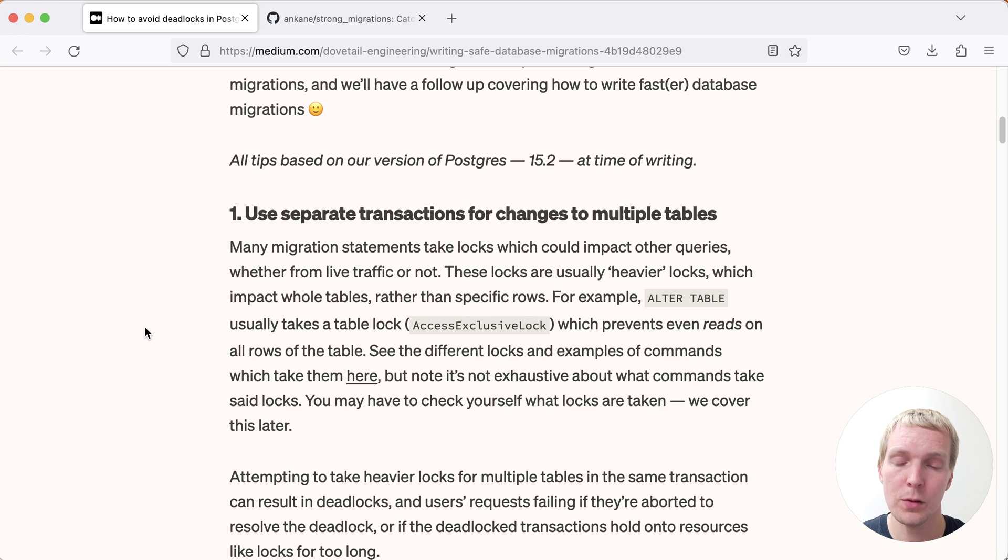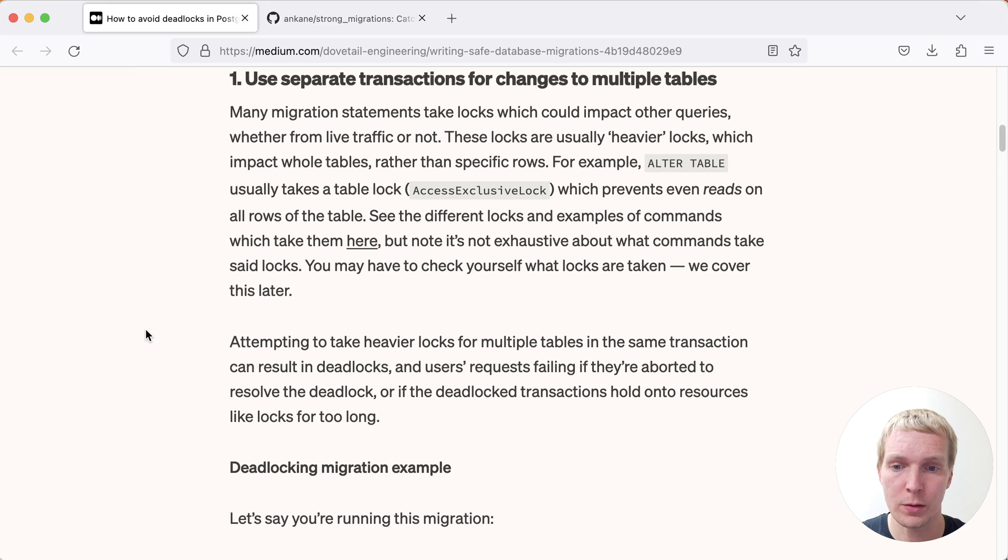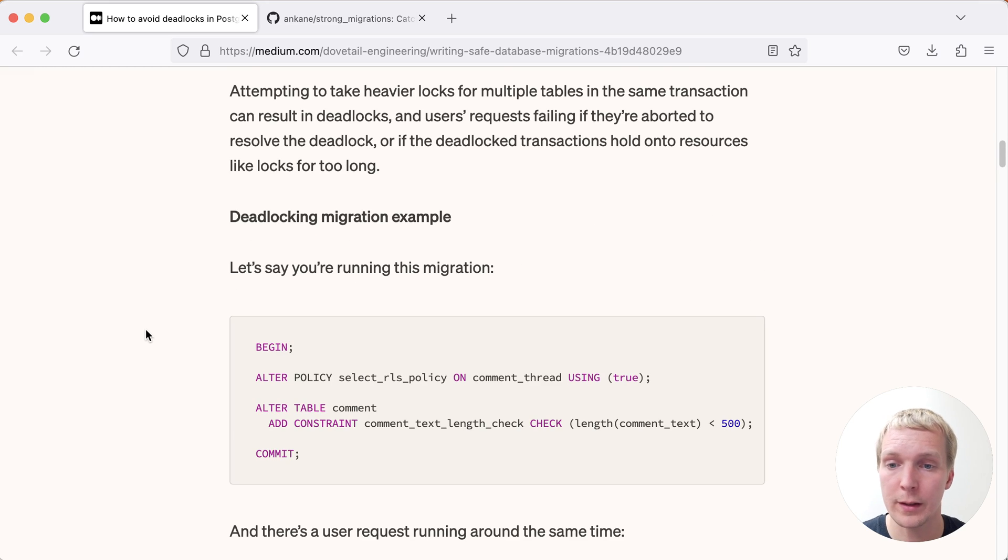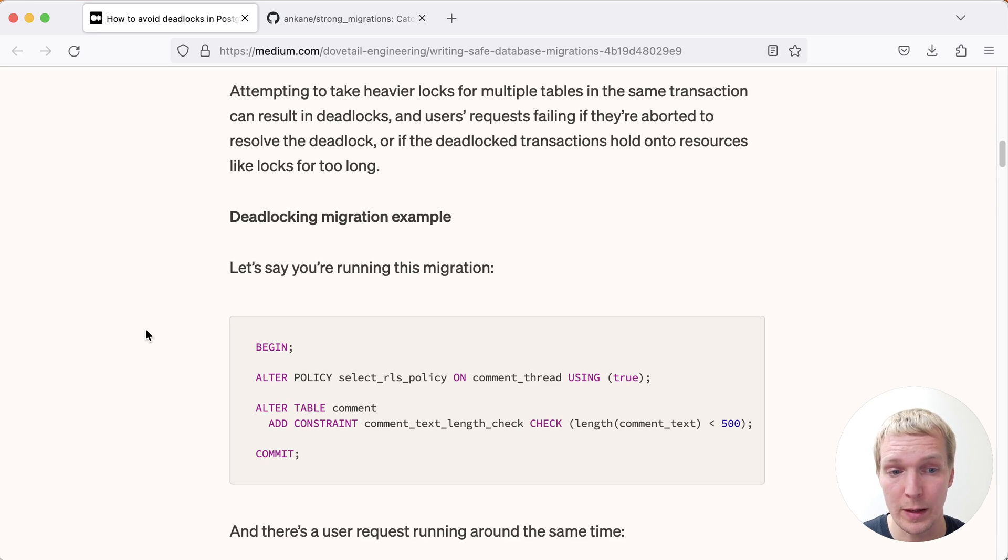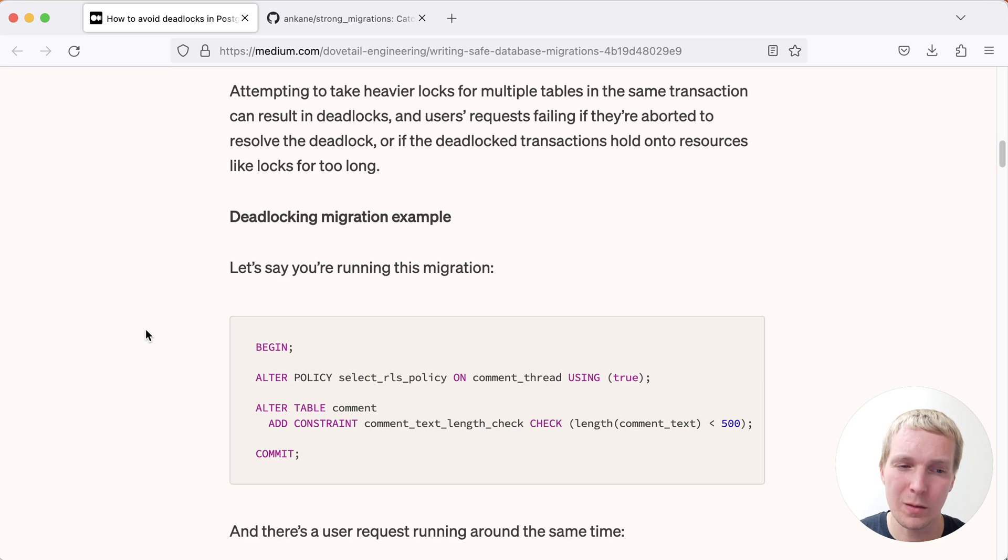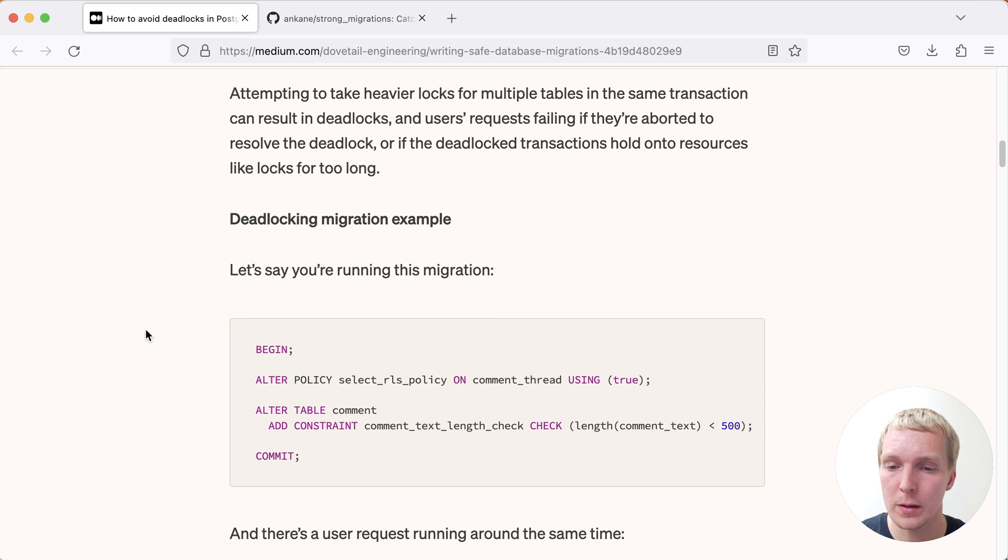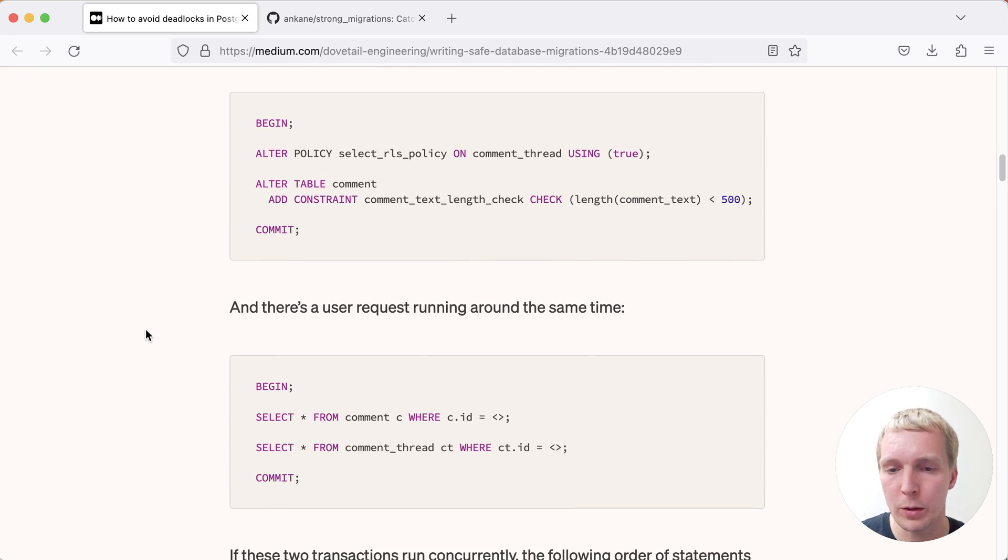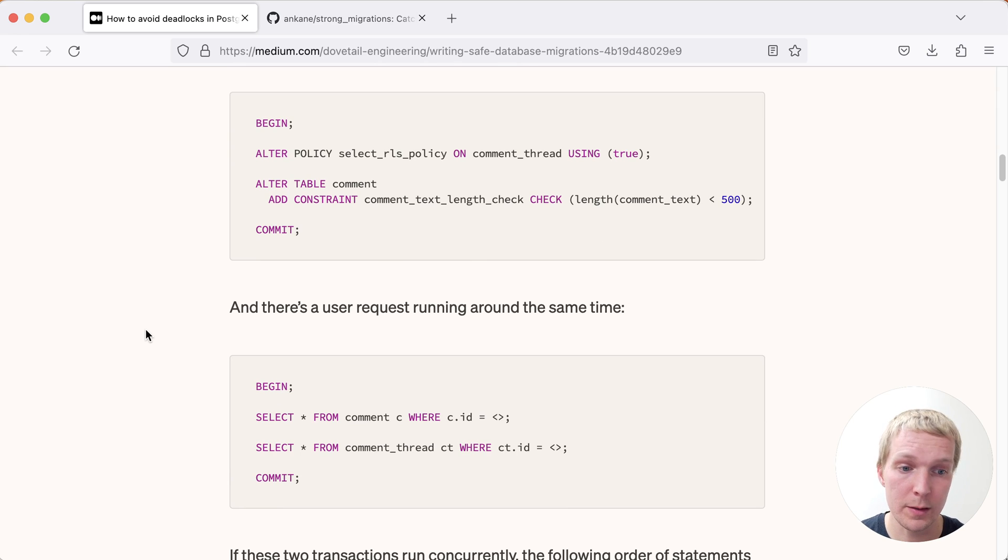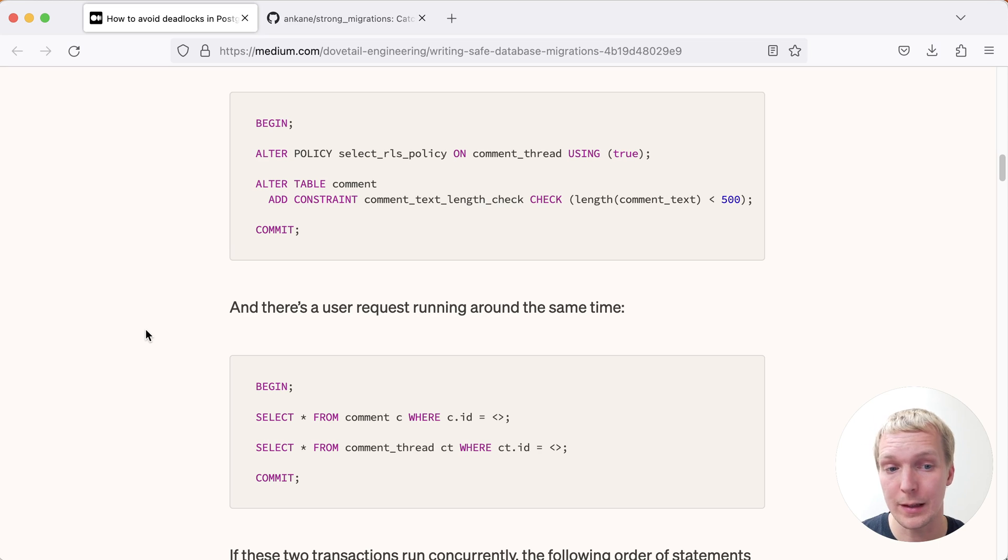So imagine you have a migration where you're altering the RLS policy on one table, and you're also altering a different table where you're adding a constraint. These are related in principle, and so it kind of makes sense to do this in one migration. But the issue is that you might have a user running a request like this, where they're doing a select from the comment table and a select from the comment_thread table within one transaction.